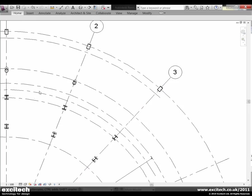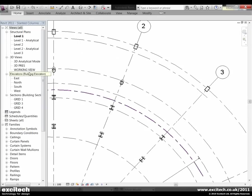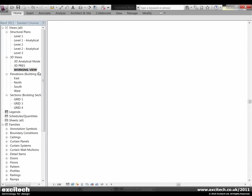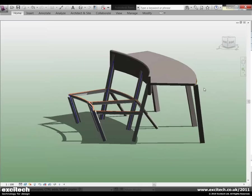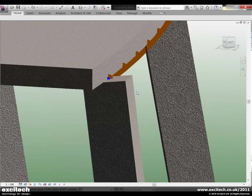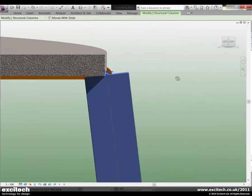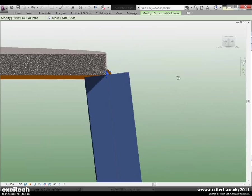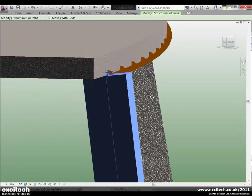So let's have a look at that in the 3D view. Okay, so there's the column constructed. Now you'll see that it's not quite meeting up as I wanted with the slab.